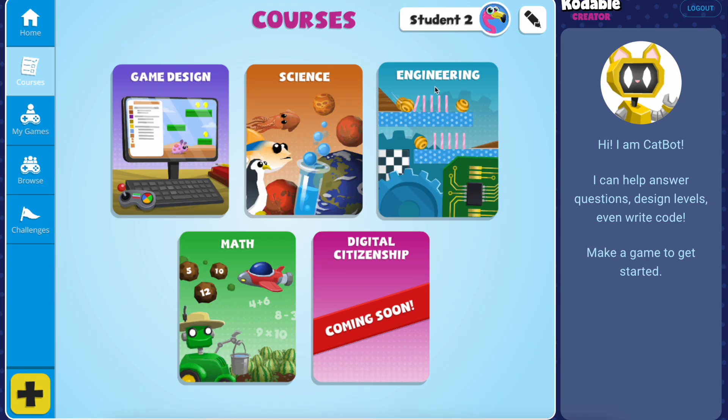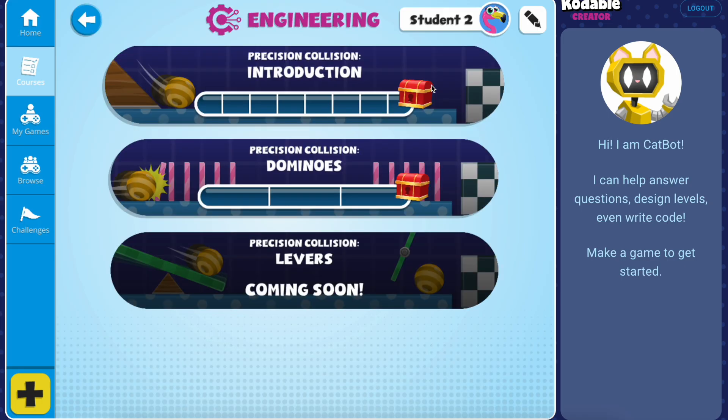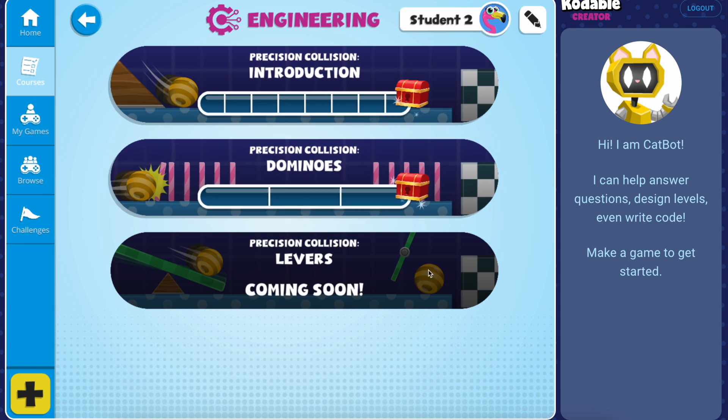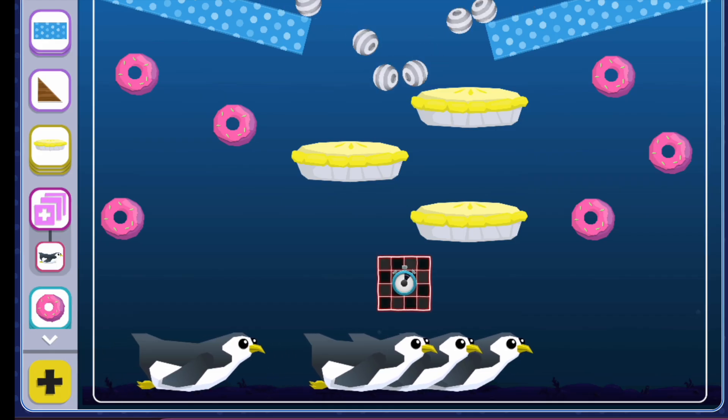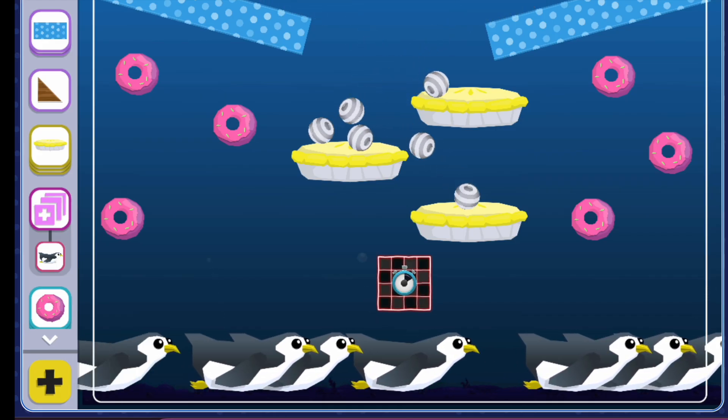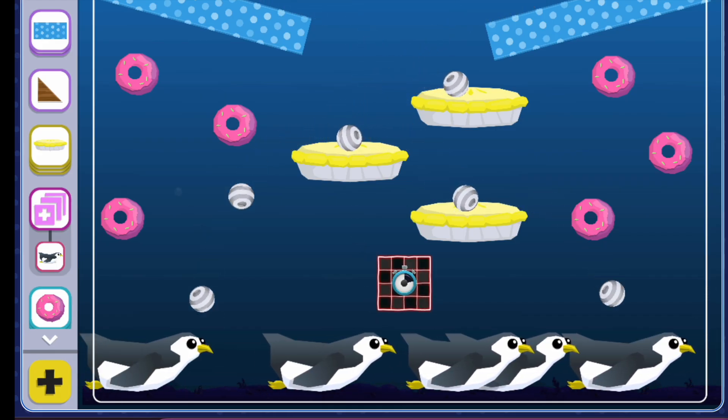Once you've completed the introduction course, you're prepared to continue going through the other engineering courses. What will you create? Happy coding! Bye-bye!